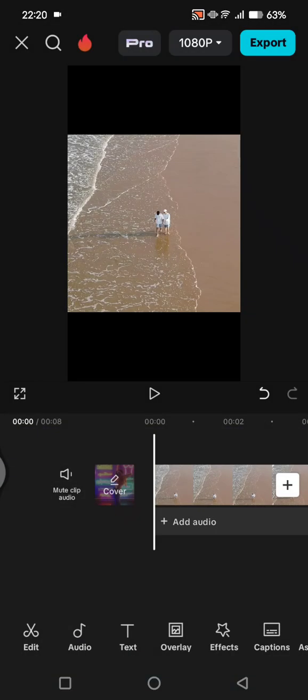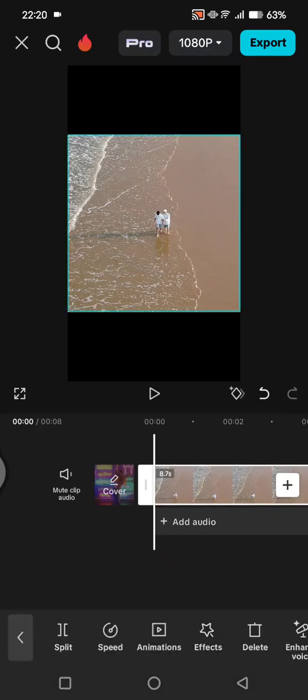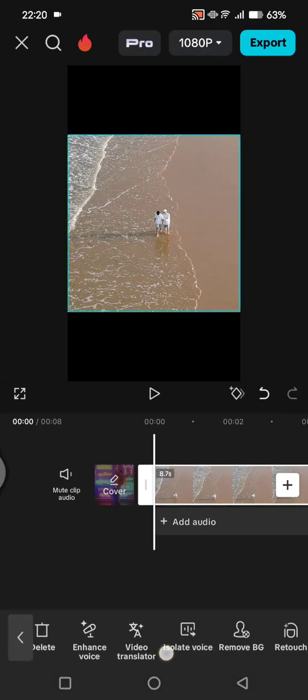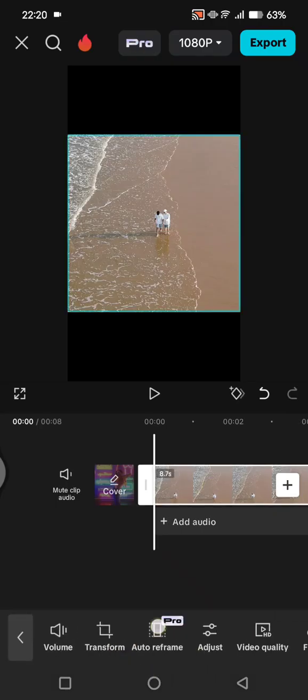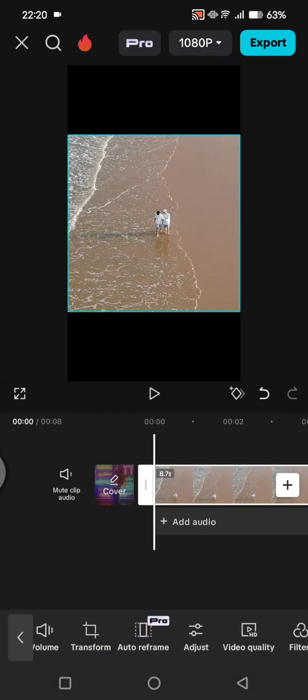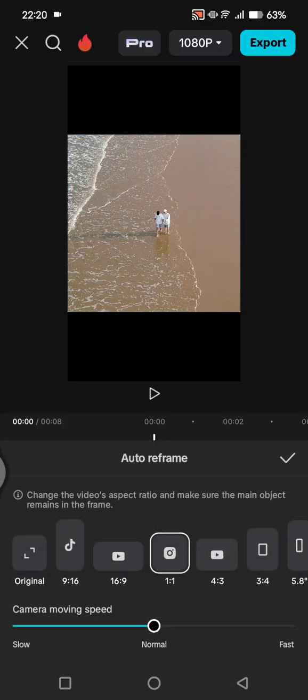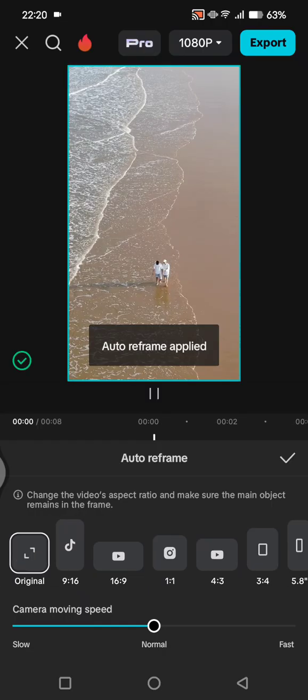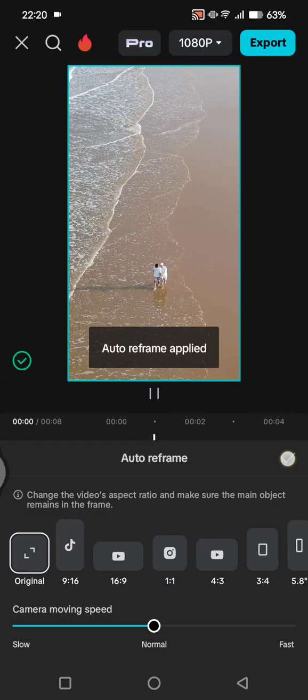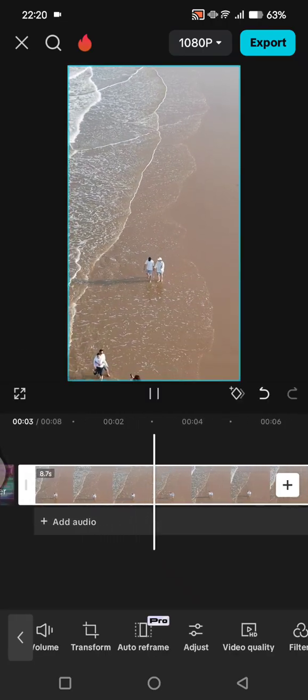steps. First, you can click on your video again, and then find the Auto Reframe features. Click on that, and here what you need to do is just click on this 'Original' option, then click on the check icon, and